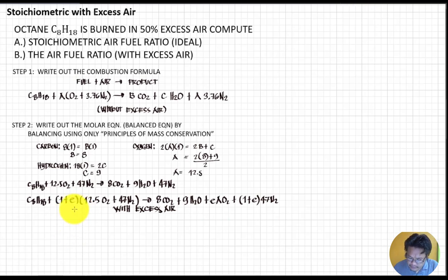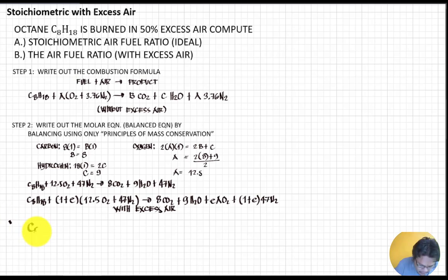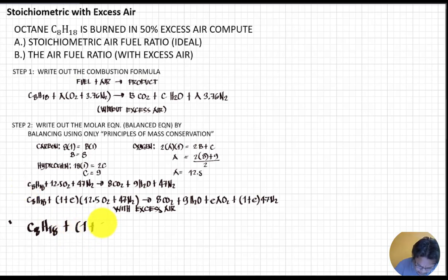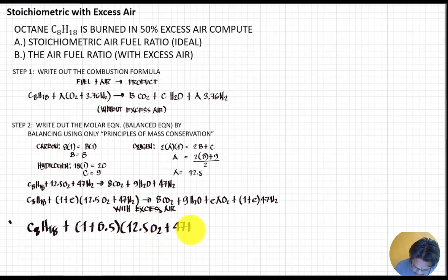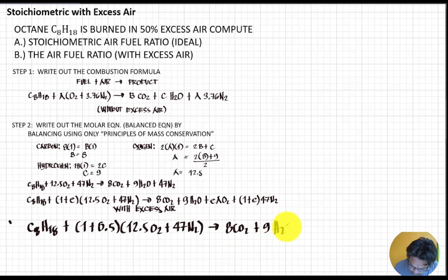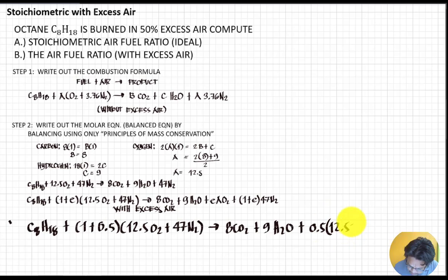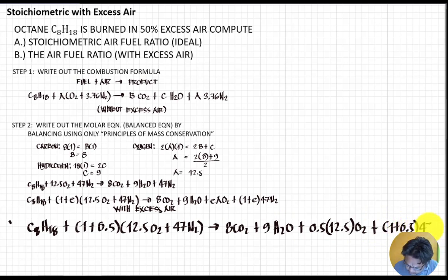Now applying 50 percent excess air, substituting e = 0.5: C8H18 plus (1 + 0.5) times 12.5 O2 plus 47 N2, yielding 8 CO2 plus 9 H2O plus 0.5 times 12.5 O2 plus (1 + 0.5) times 47 N2. This gives 6.25 O2 and 0.5 times 47 equals 23.5 N2 as additional terms.